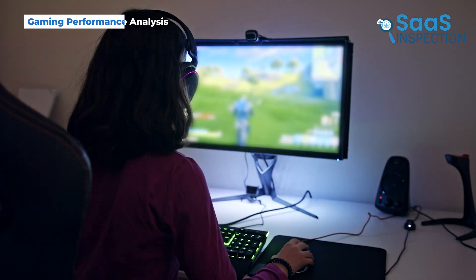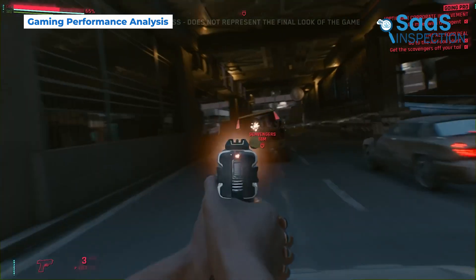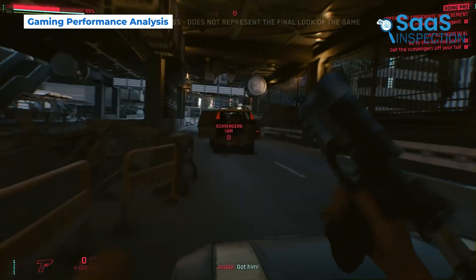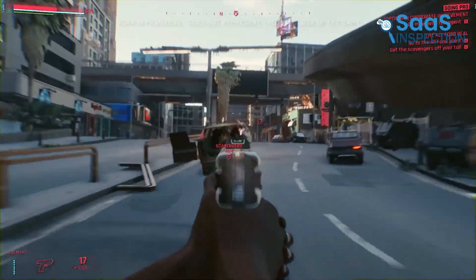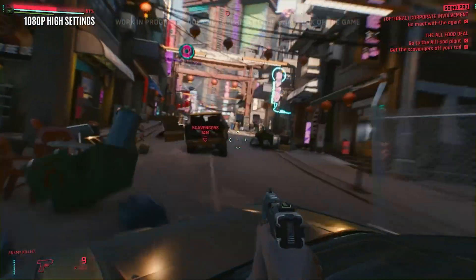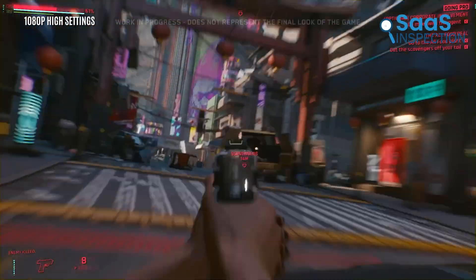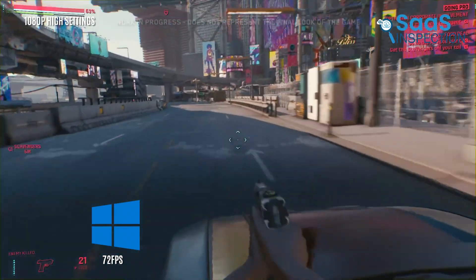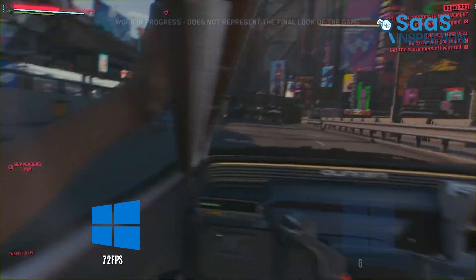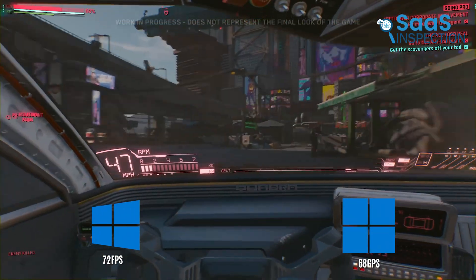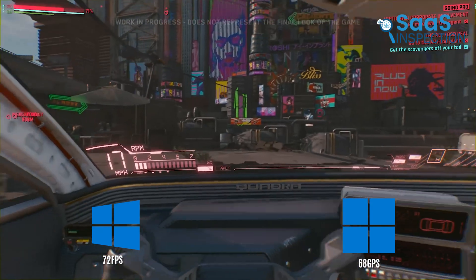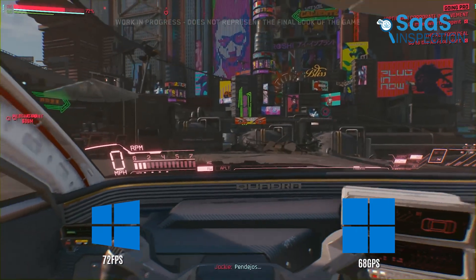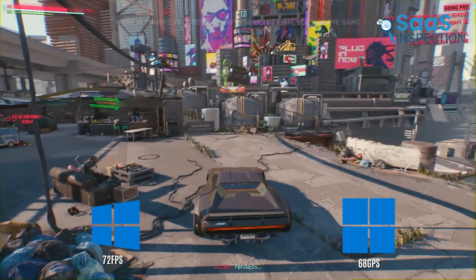Alright gamers, let's talk performance. We're testing Cyberpunk 2077, running at 1080p with high settings. Checking the FPS counter, Windows 10 is averaging around 72 FPS, while Windows 11 is hovering around 68 FPS. It's a small difference, but in competitive gaming, every frame counts.